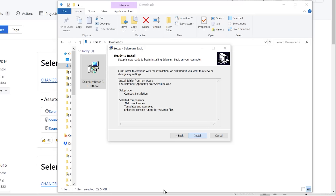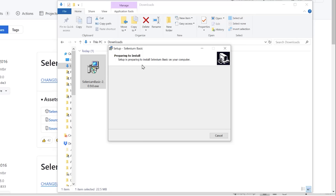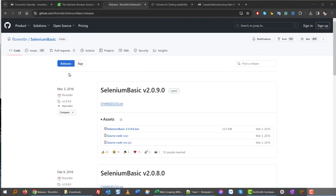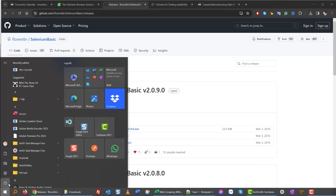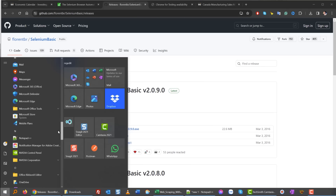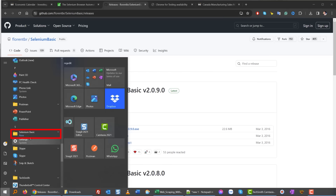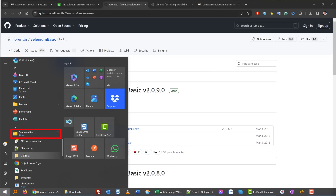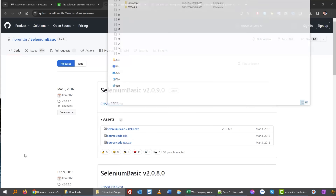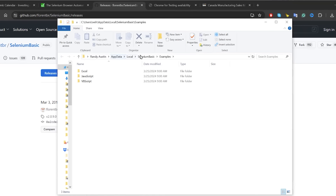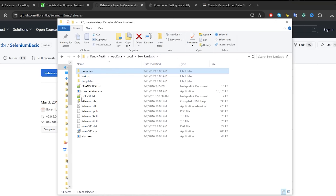Once the installation is complete, navigate to the Selenium Basic folder on your Windows PC. Click the Examples folder to get to the install directory. You'll see the Selenium folder — this is where the drivers live. My Chrome driver is already there, but for a fresh install yours won't be yet, so we need to add it.